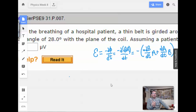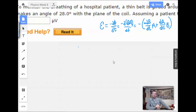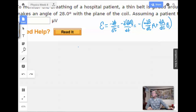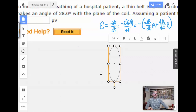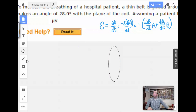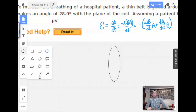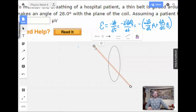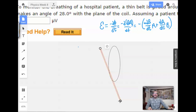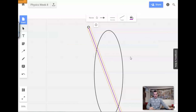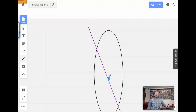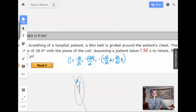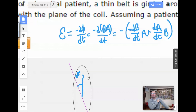So I'm going to draw a picture. We've got a coil like this. I'm going to draw this, and I'm going to say that this angle right here is 28 degrees — with the plane of the coil. I'm going to assume the plane of the coil means the plane.